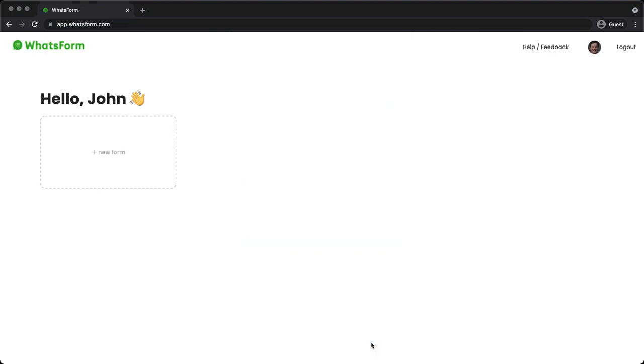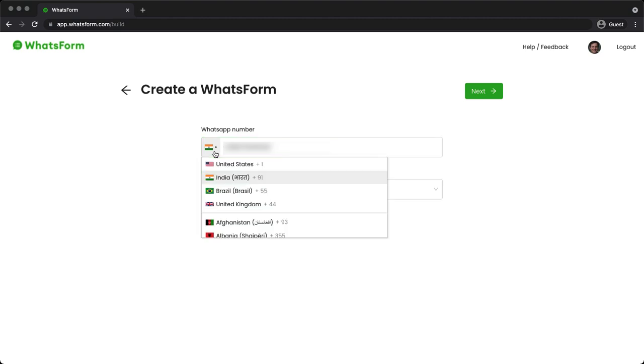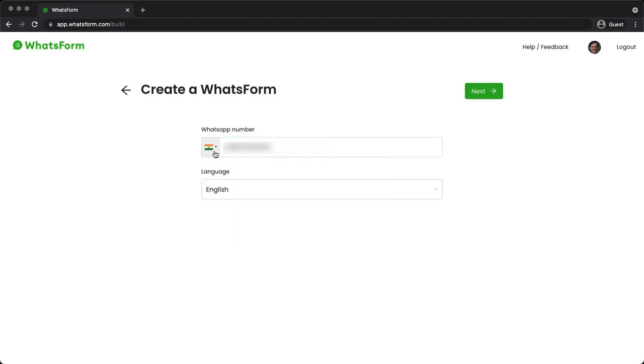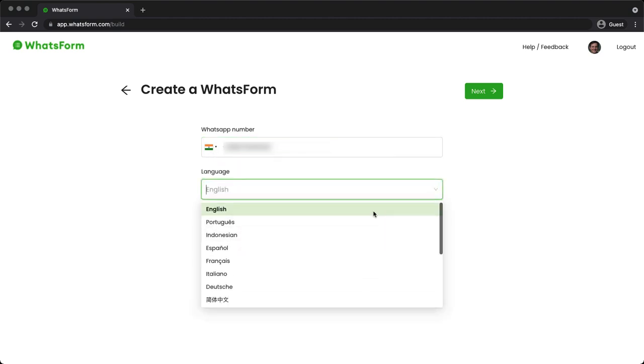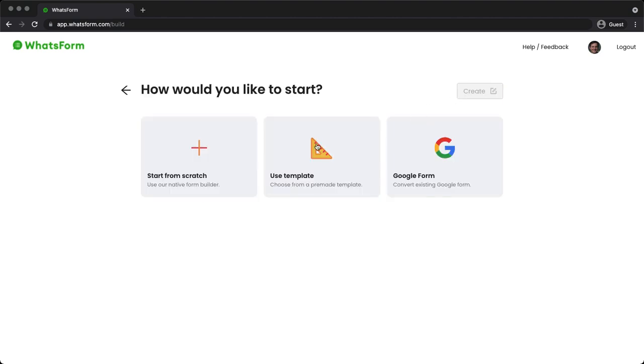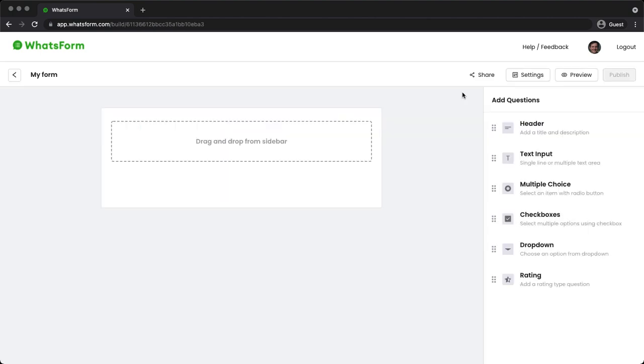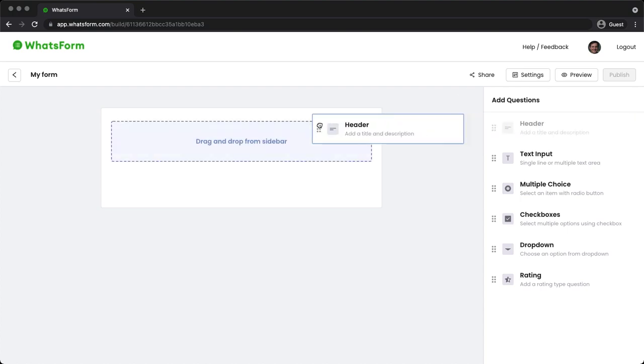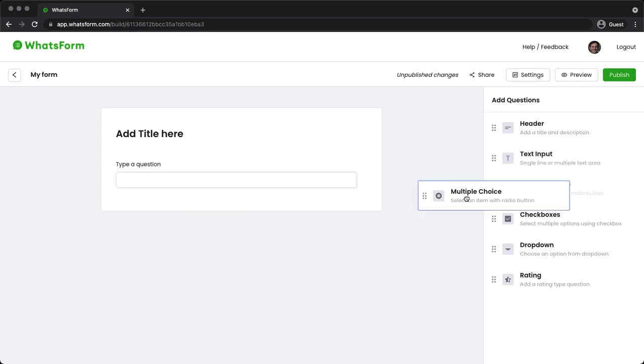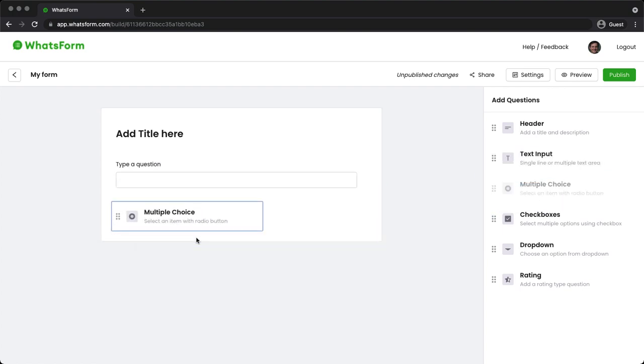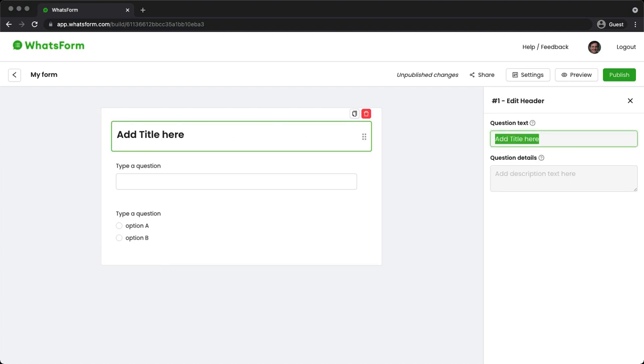We are inside the app. Let's click on new form and start creating a WhatsApp form. Provide the WhatsApp number in which you want to have all your conversations. You can set the language that you want to and click on next. We'll start from scratch and click on create. This is their native form builder. On the right you can see the default pretty standard questions, header, text input, multiple choice.